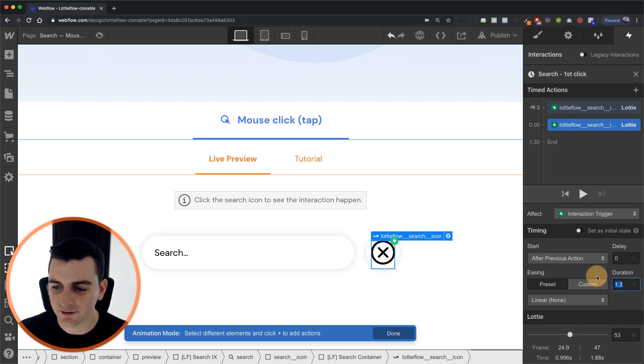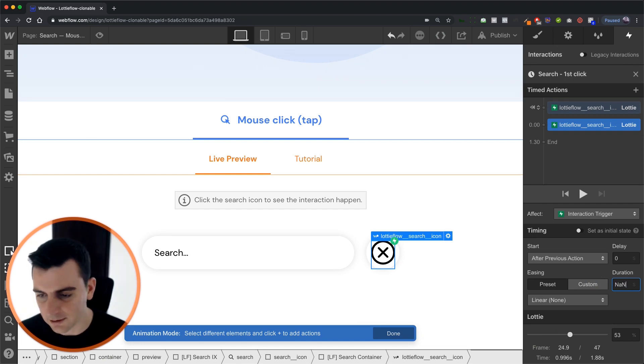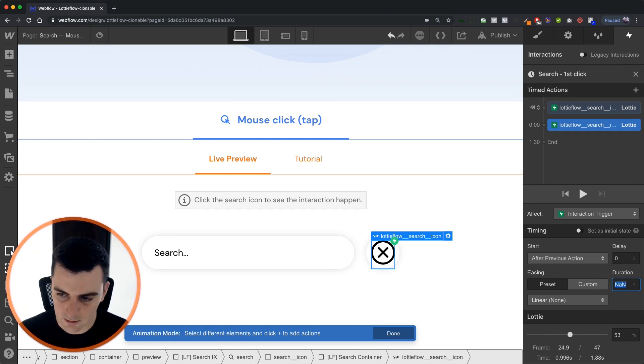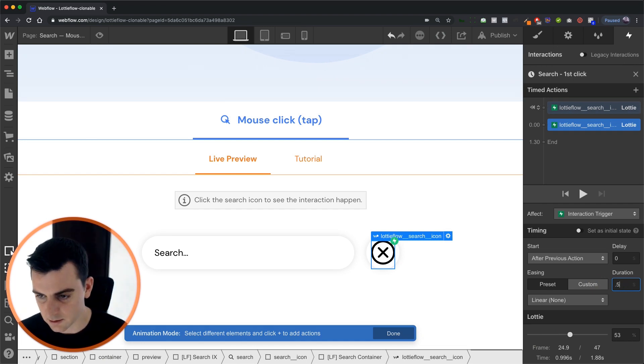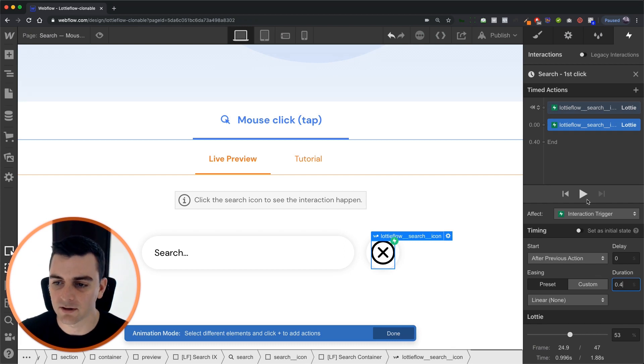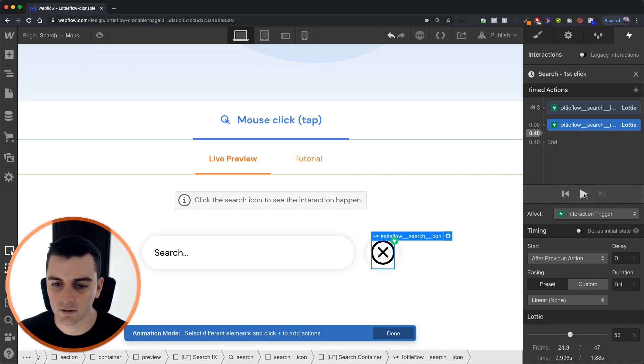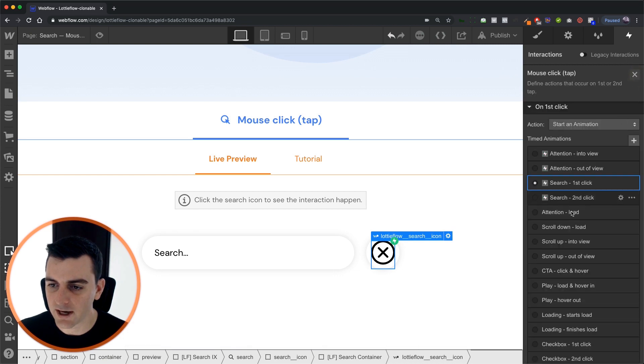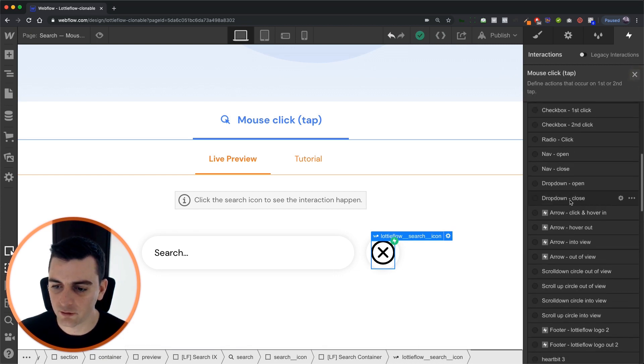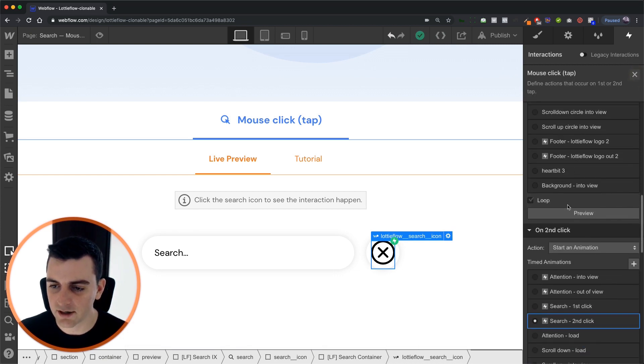Let's also make this a little bit faster. It seemed a little bit slow on my end. And let's go maybe 0.4. Let's make this nice and quick. Okay. So we have our first click ready to go.